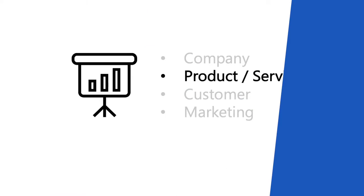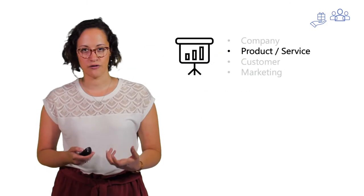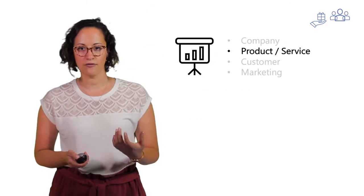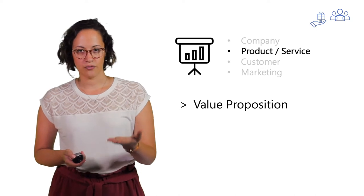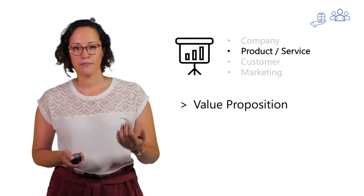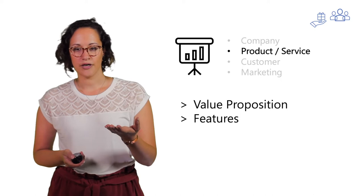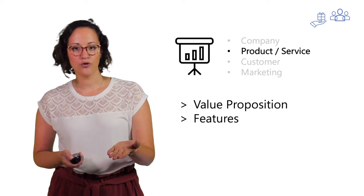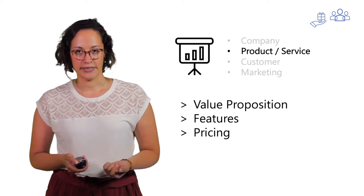You will also include information about your product or service itself. So it is good to write out your value proposition, but also to include your features and your pricing.